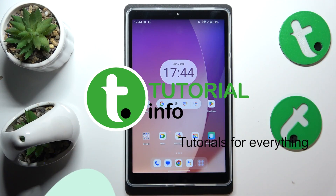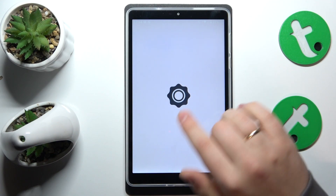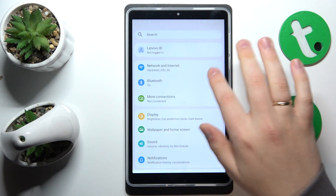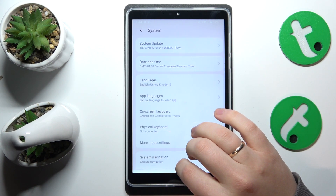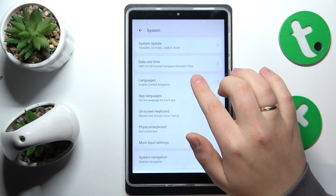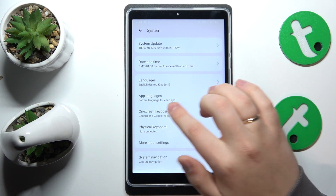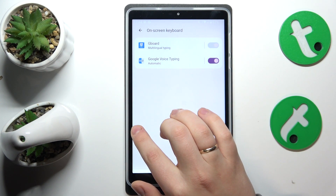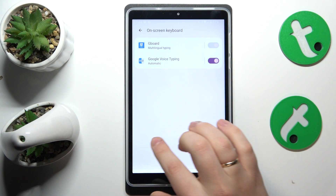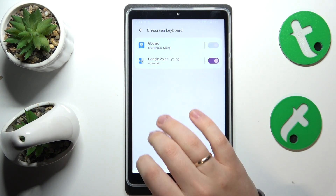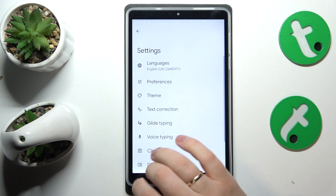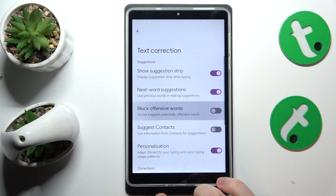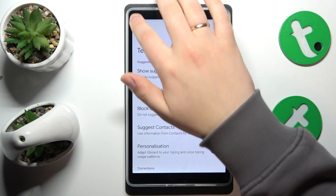To start, you will need to launch Settings, then find and enter the System category, next go for the On-screen Keyboard, then Gboard. Here, enter the Text Correction preferences and turn off the Block Offensive Words option.